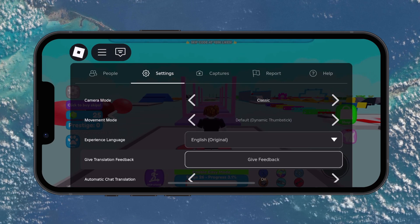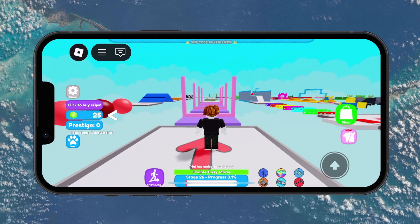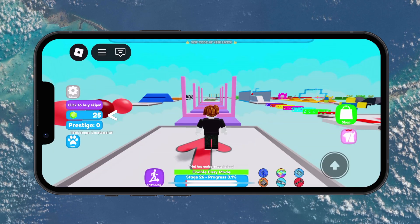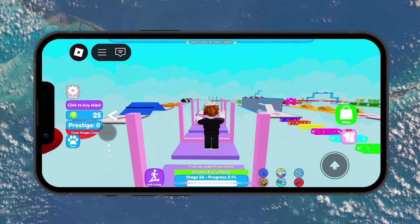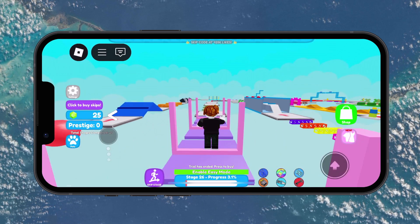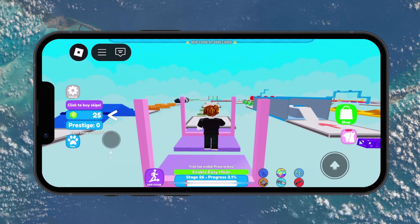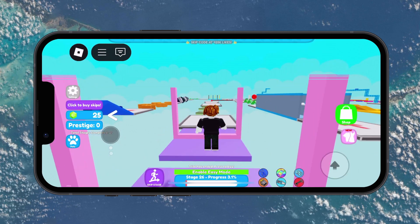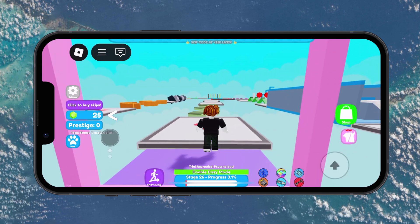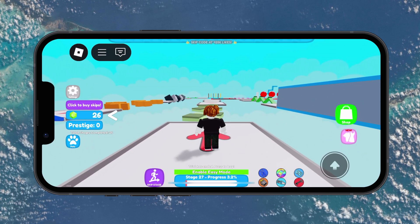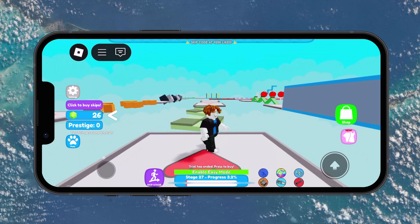When set to classic mode, the camera stays fixed behind your character, giving you tighter third-person control similar to how shift lock works on PC. It doesn't fully lock the camera with a toggle key like it would on desktop, but it does give you a more stable and centered viewpoint, which is great for games that require precise movement or aiming.